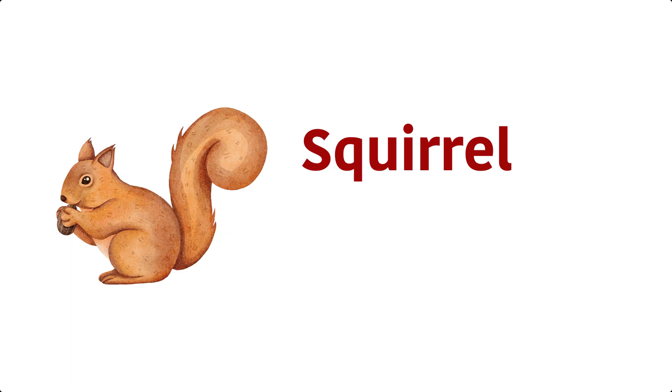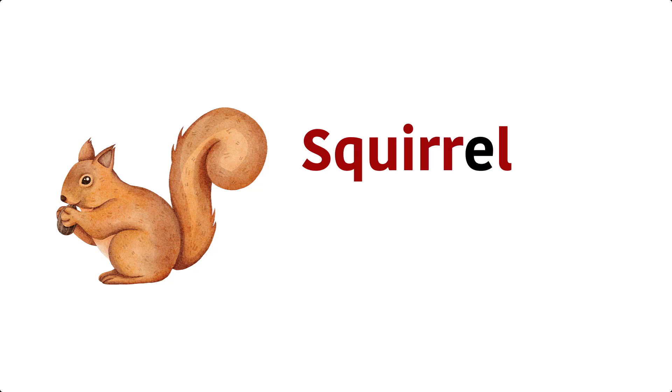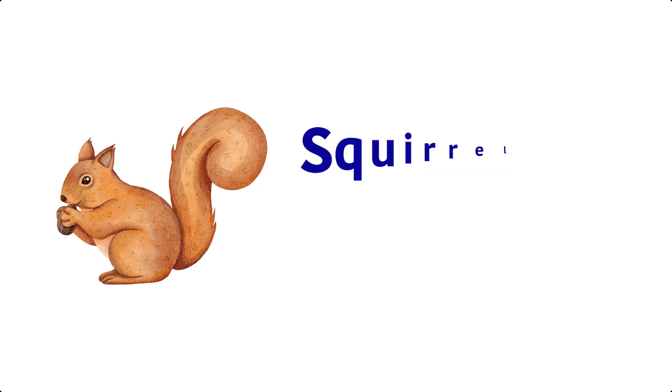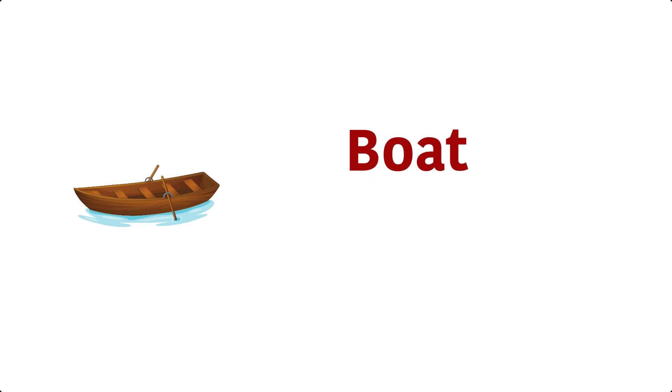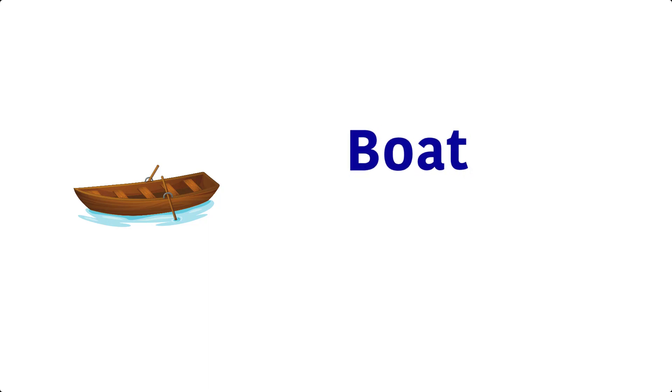Squirrel. S, Q, U, I, double R, E, L, Squirrel. Boat. B, O, A, T, Boat.